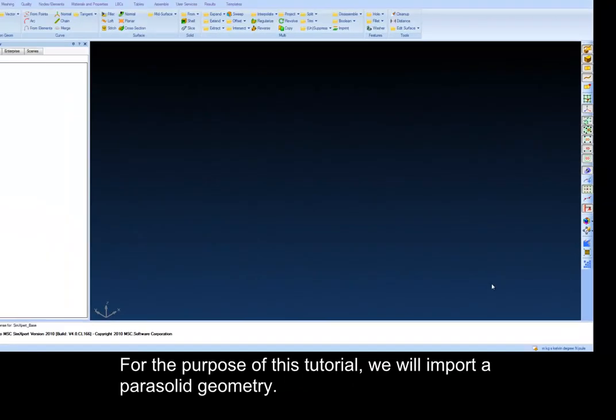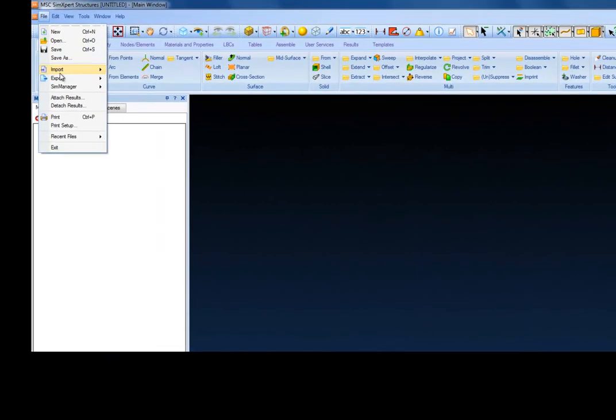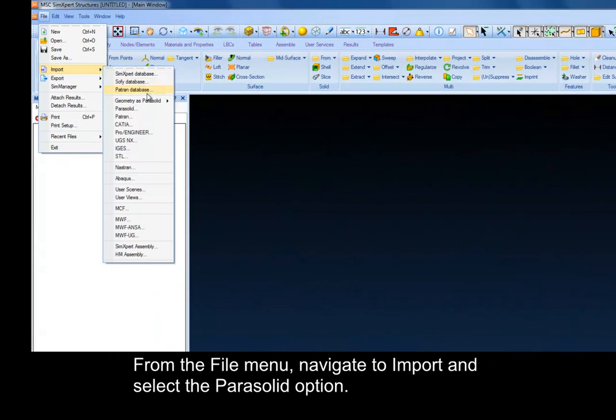For the purpose of this tutorial, we will import a parasolid geometry. From the File menu, navigate to Import and select the Parasolid option.